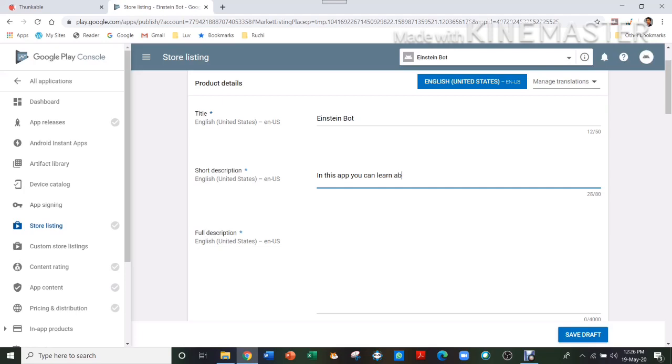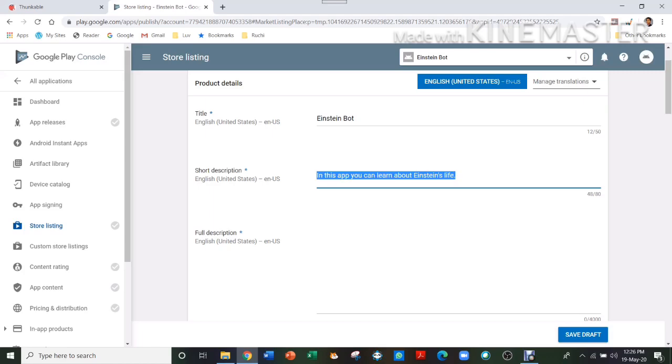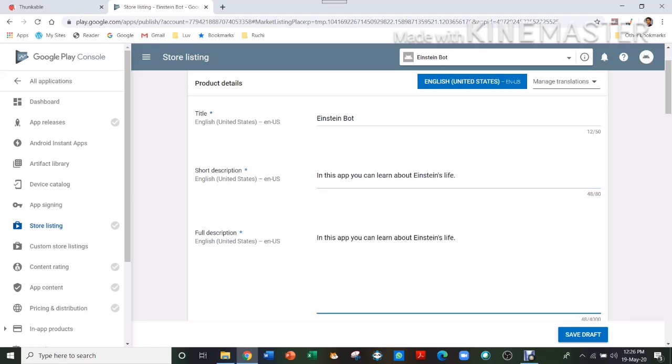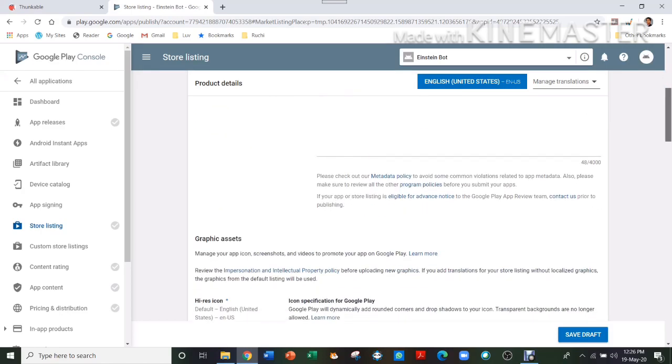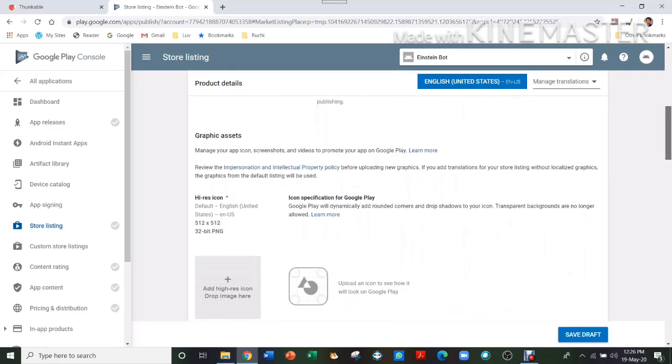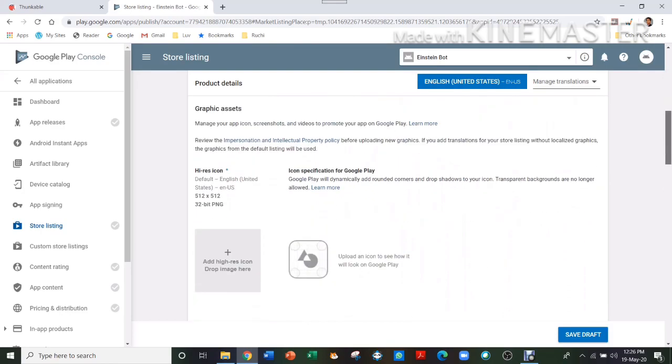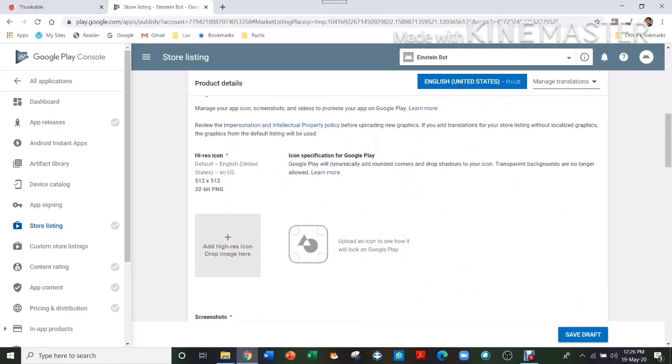And here I'll write, 'In this app you can learn about Einstein's life.' Then if you want, you can just copy this and paste it into the full description or add some more things which you want.